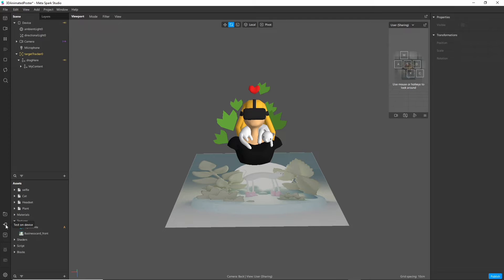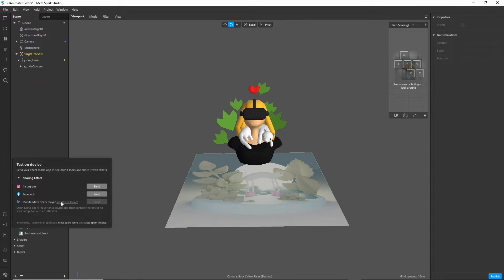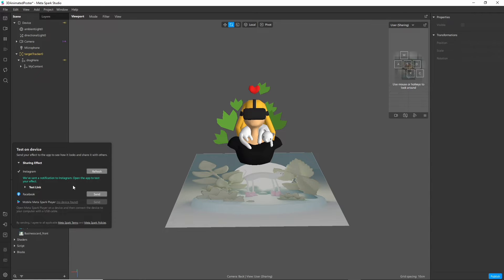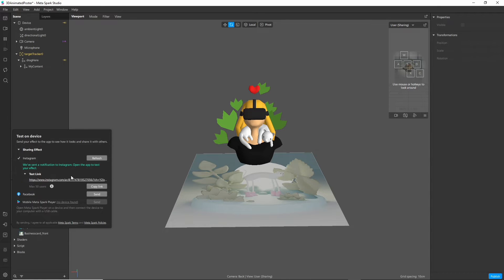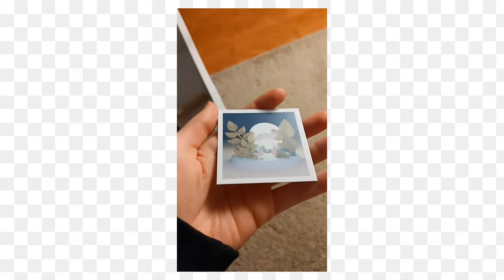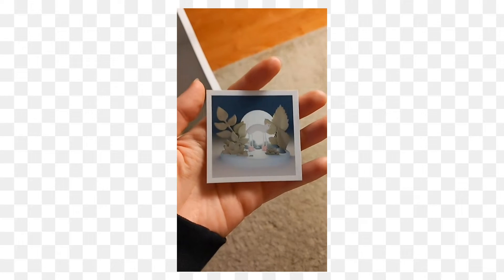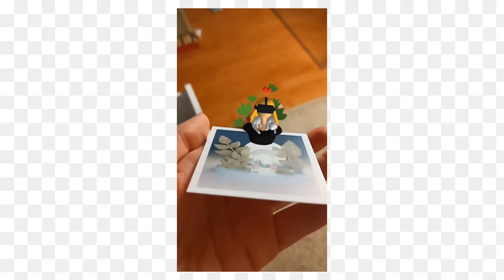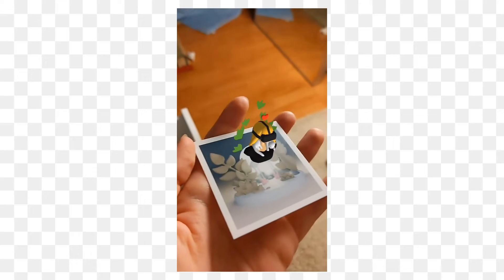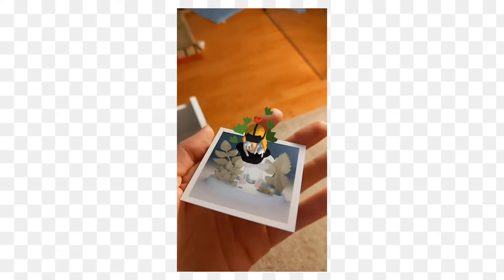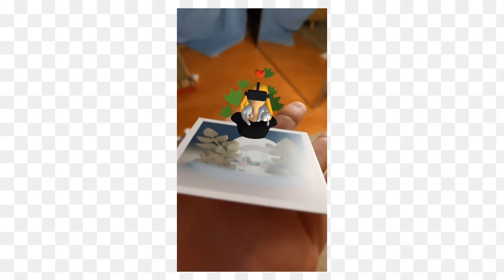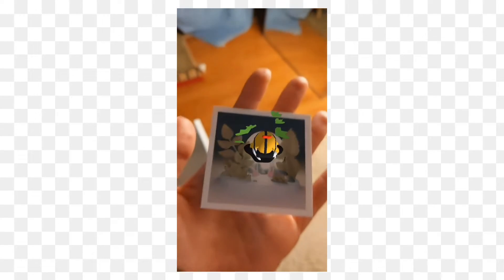Let's test it. Click on the little phone icon here. You can either send it to your Instagram or after the link is prepared you can also send a test link to your friends if you want to share it. And this is the effect so far. The image gets tracked and we can see our 3D model popping up. Looks pretty good already but we can improve it even further.